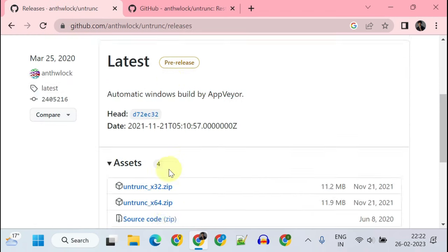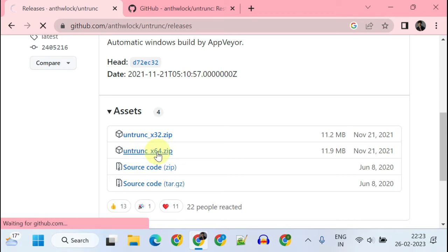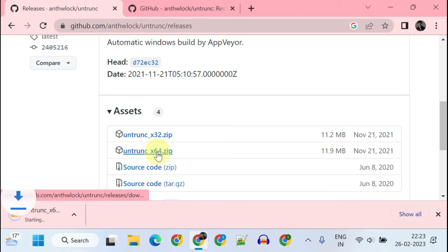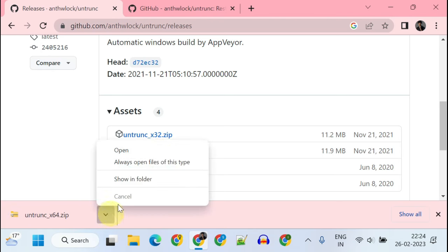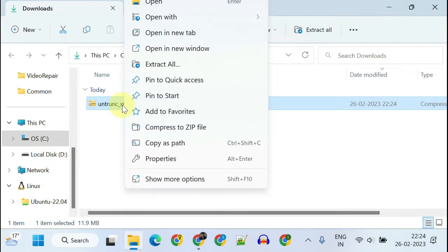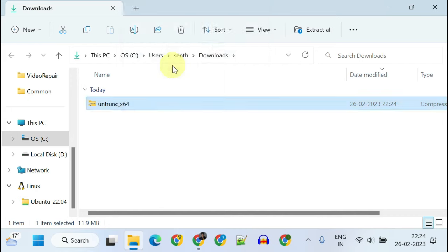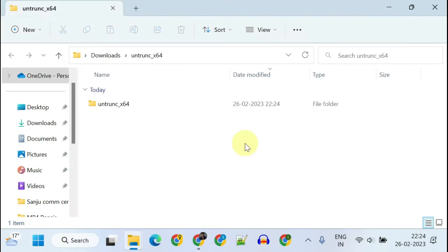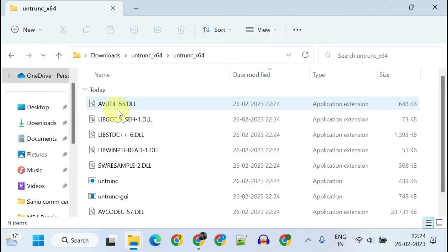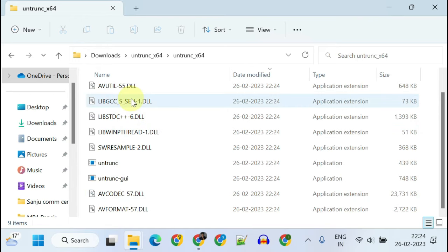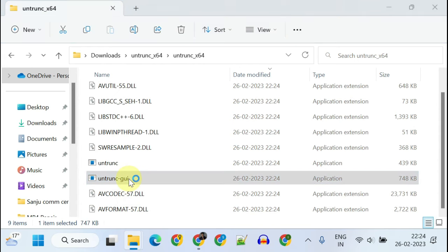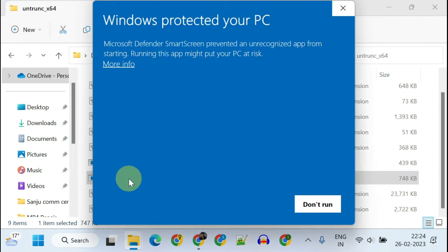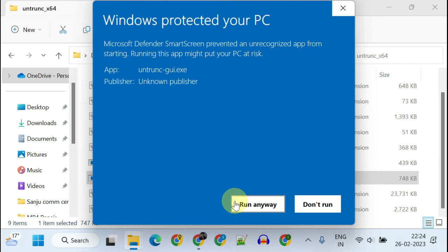Back to this page, let's go ahead and download. Please extract the contents. It's portable and does not require installation, so go ahead and open the GUI version of the application. Some of you may see a similar warning message, just tap on More Info and Run Anyway.